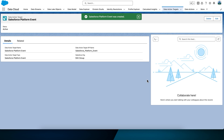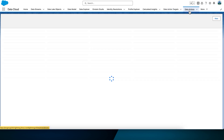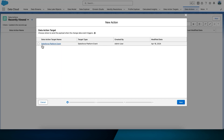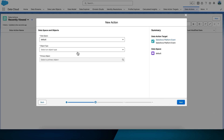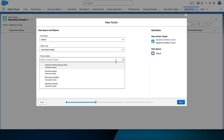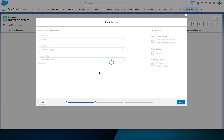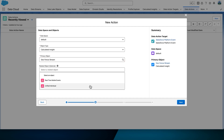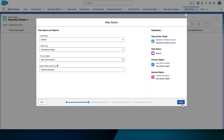Now we can create the data action. Navigate to the Data Actions tab. Select New to create a new data action and select the data action target you just created. Select Next. Select the following data action configuration: the data space needs to be set to Default, the object type is Calculated Insights, the primary object is Geofence Stream, and the related object is Unified Individual. Select Next.